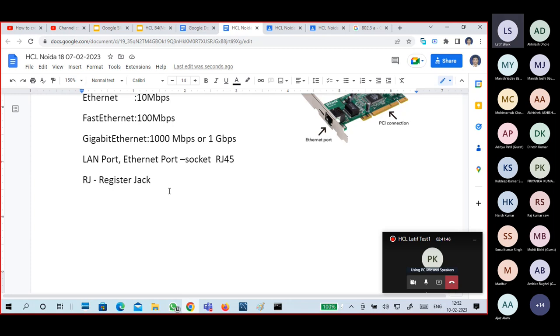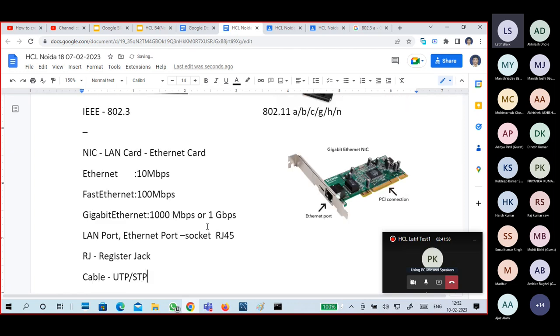The RJ45 socket supports twisted pair cable — UTP or STP type of cables.